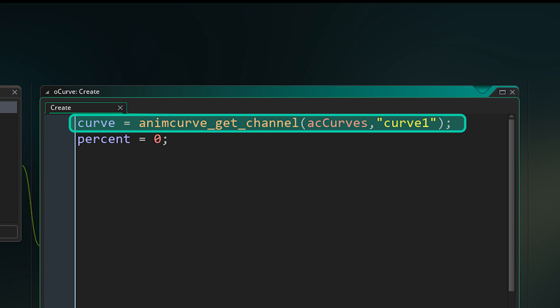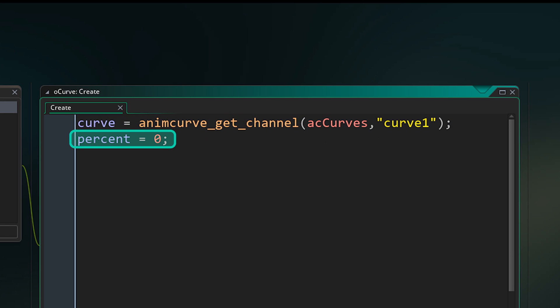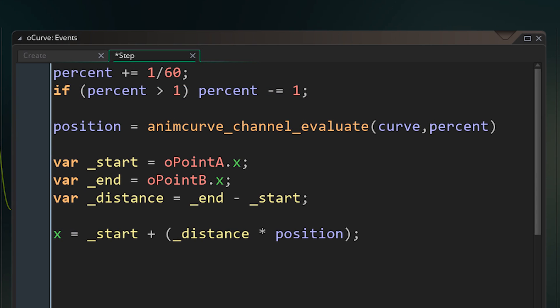But once we have this in this variable, we then also want a percent variable that we can scale over time, just in a normal linear way depending on how quickly we want the movement to happen. We just want to scale this from 0 to 1. Here I've decided to increase percent by 1/60th, meaning it'll take 60 frames to go from 0 to 1, or 1 second at 60 fps.